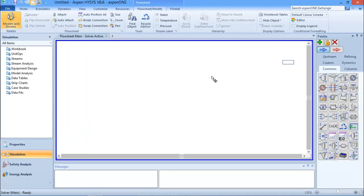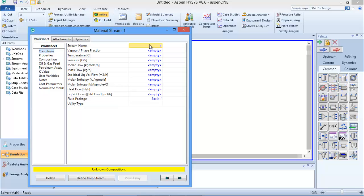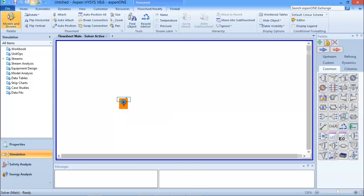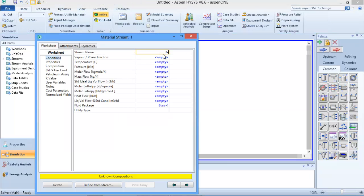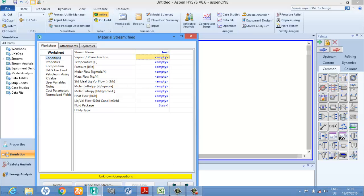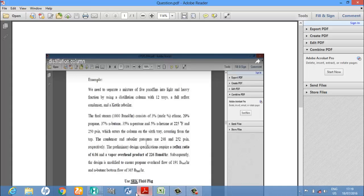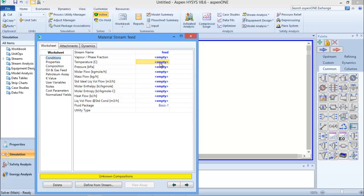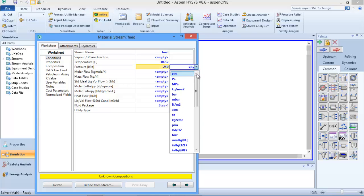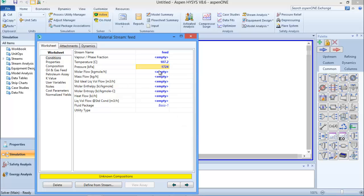I need to add SRK and it's working okay, so I can move to my simulation. We are to use a distillation column to separate the mixture. I double-clicked on the stream and it brings up this form, so I can name this the feed stream. From the question, the feed stream has a temperature of 225 degrees Fahrenheit and pressure of 250 psi, so I'll enter 225 and change the units to Fahrenheit.